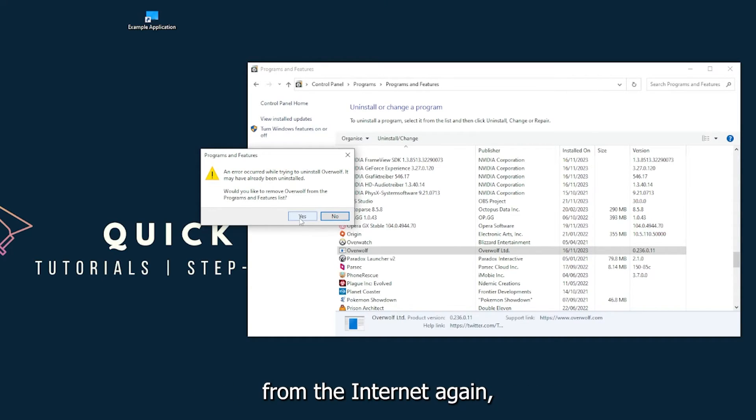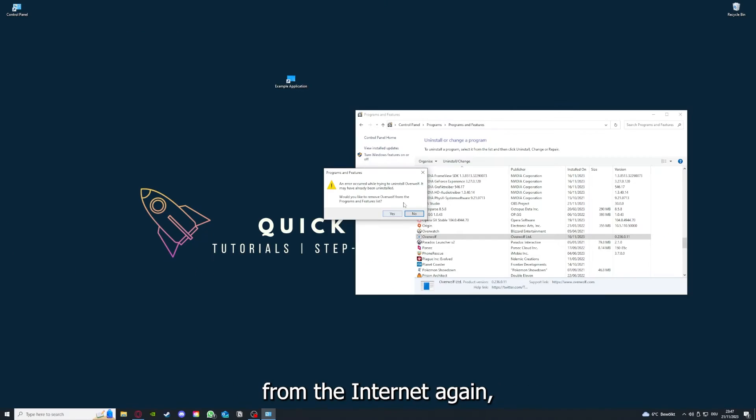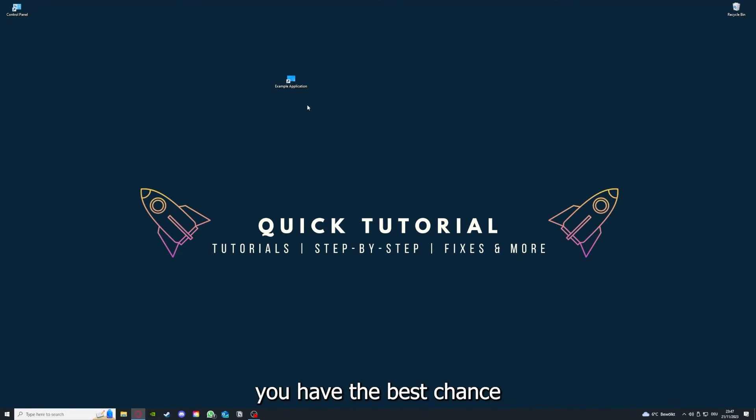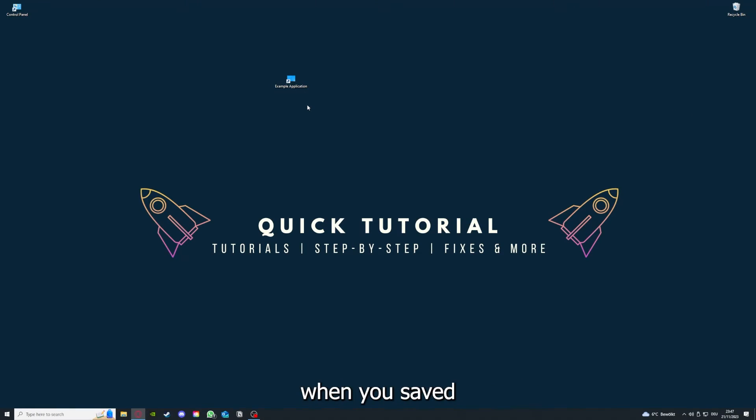I'm not going to do this right now because I would have to reinstall. You're going to press yes here and download the app from the internet again. If you reinstall the app, you have the best chance to fix the problem because maybe when you saved something in the app in the back, there was a small error which created an issue in the code.